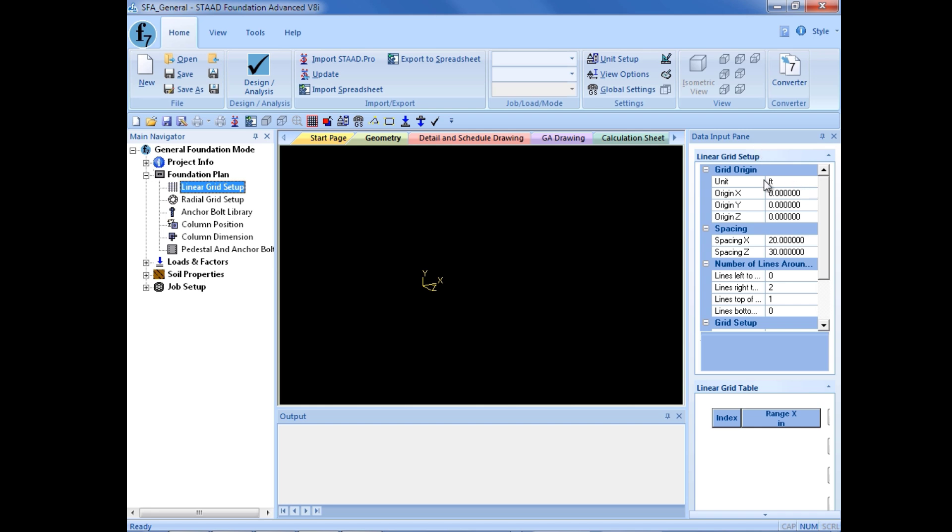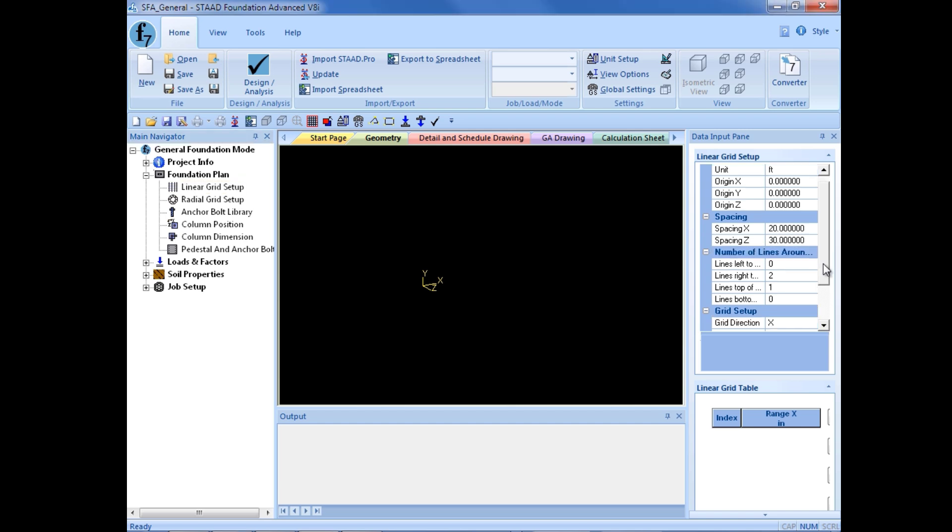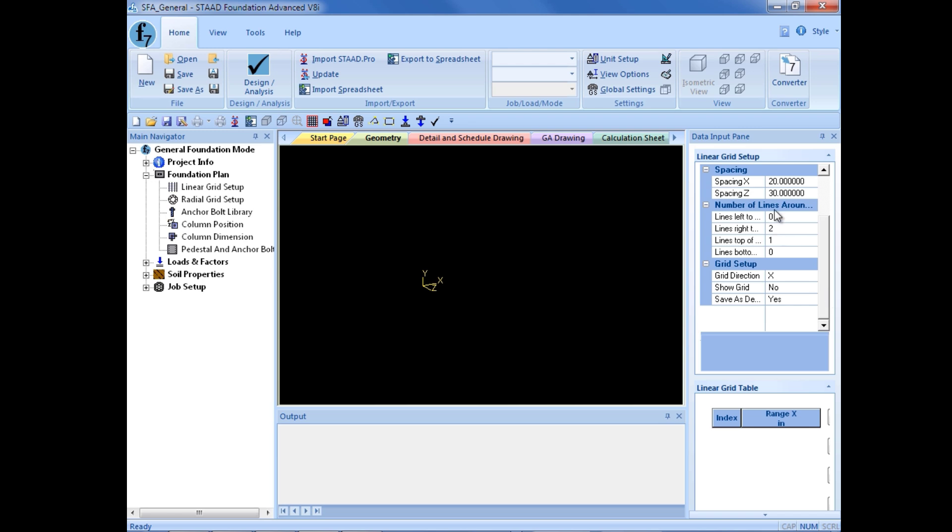I'm going to define the origin at 0, 0, 0. And again, the vertical axis in STAAD Foundation Advanced is the y-axis. I'm going to enter a spacing of 20 feet in the x direction and 30 feet in the z direction.